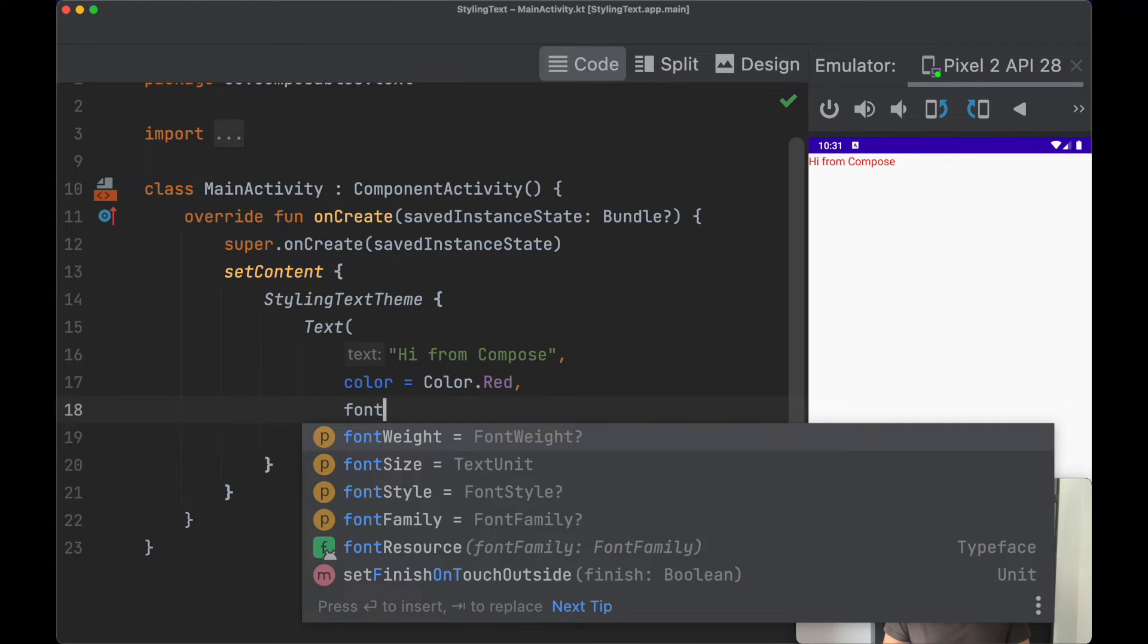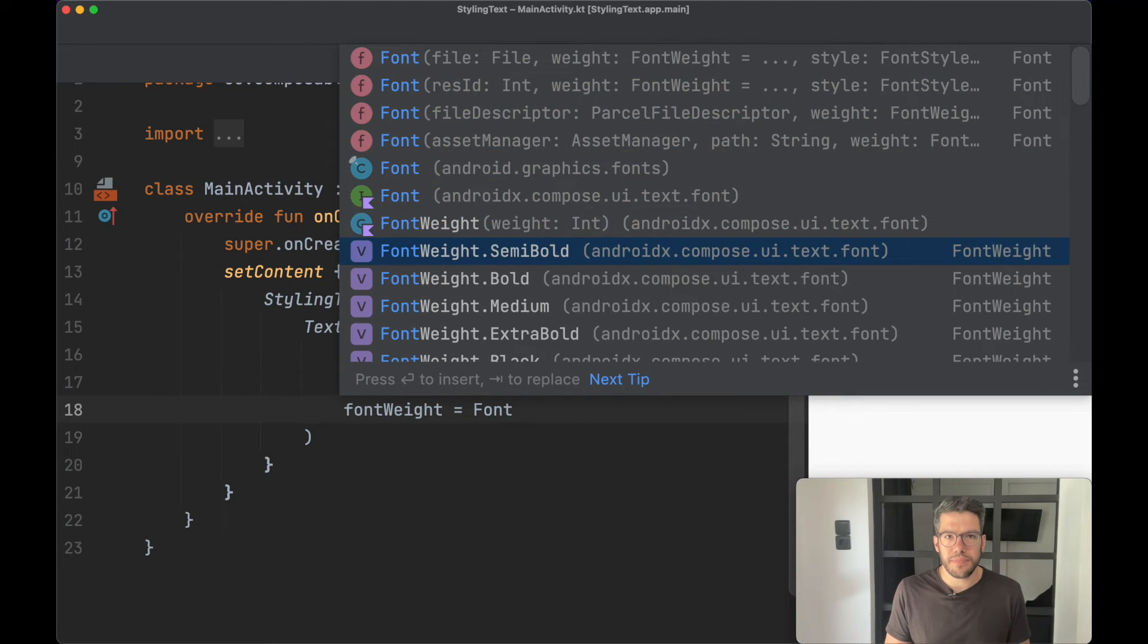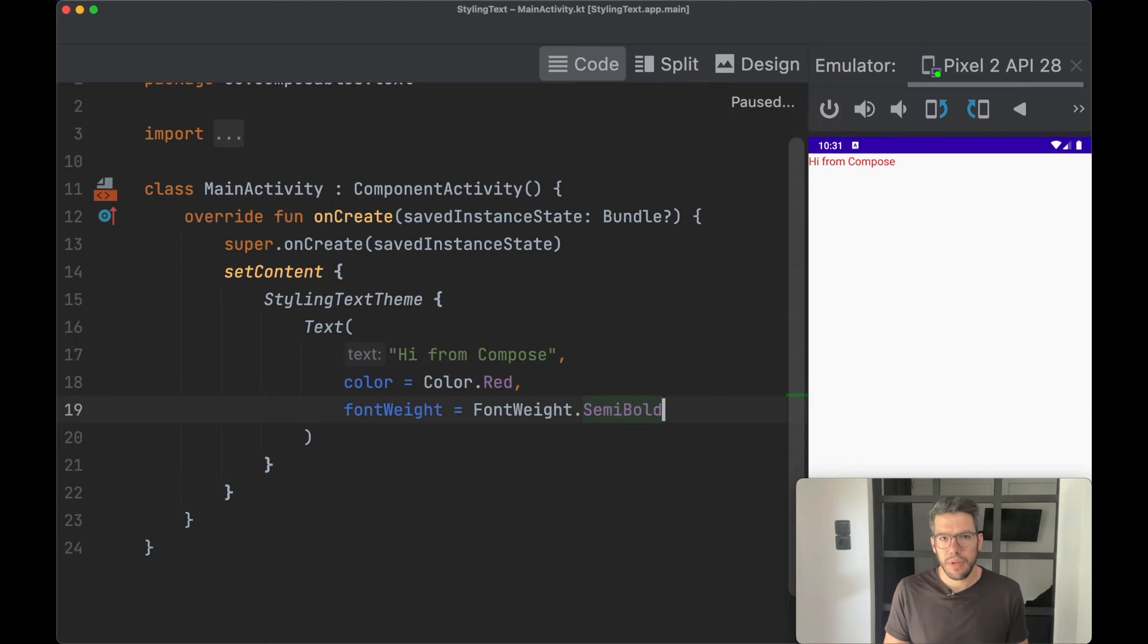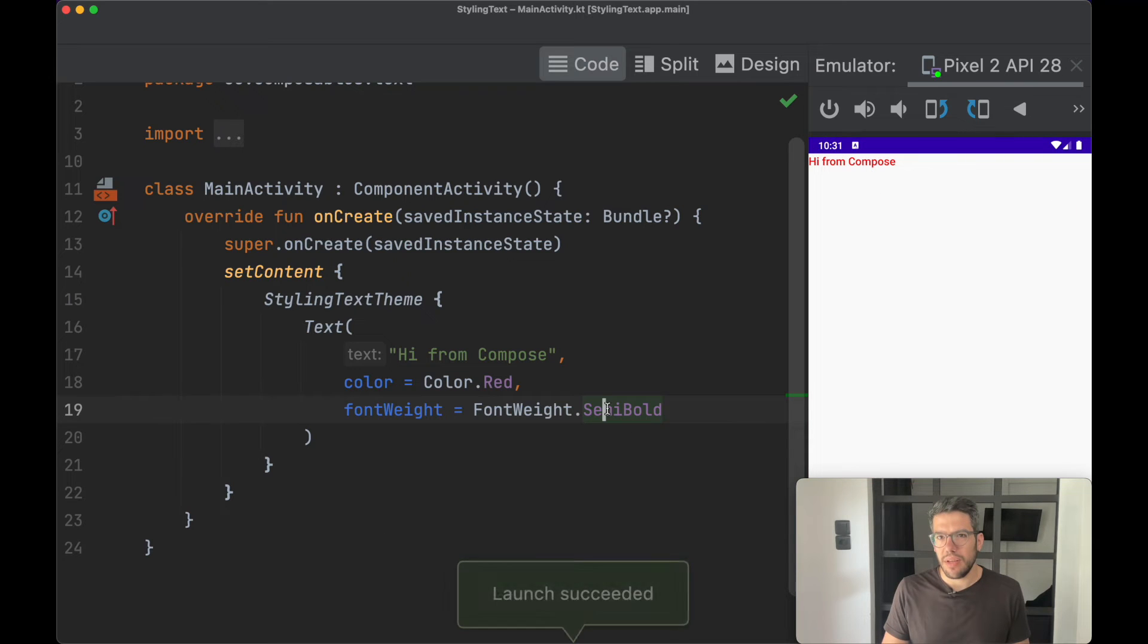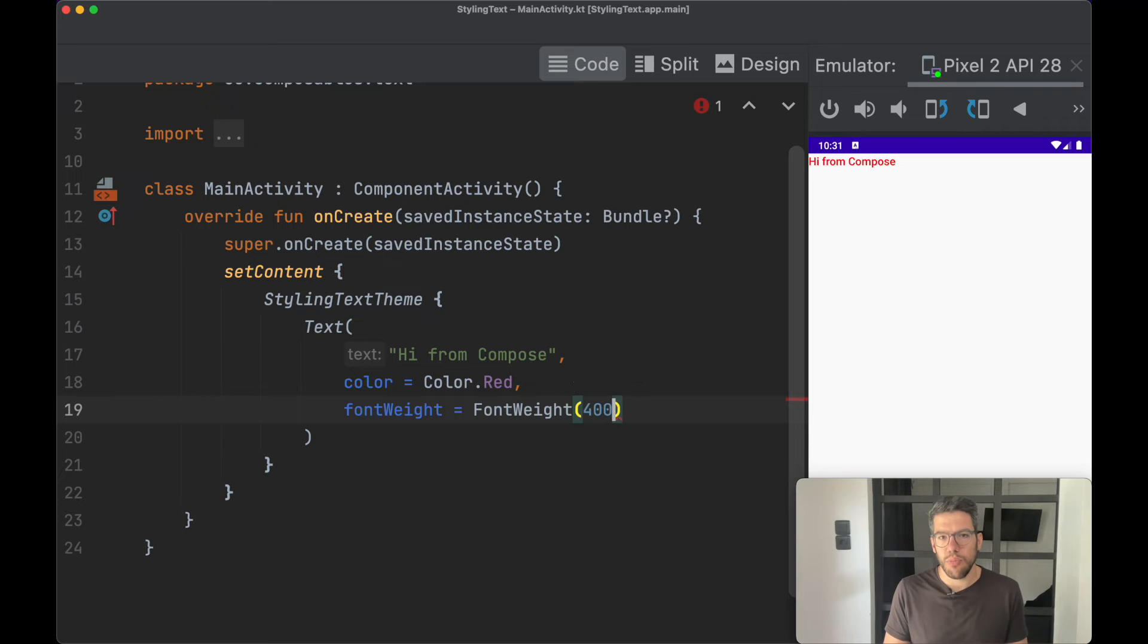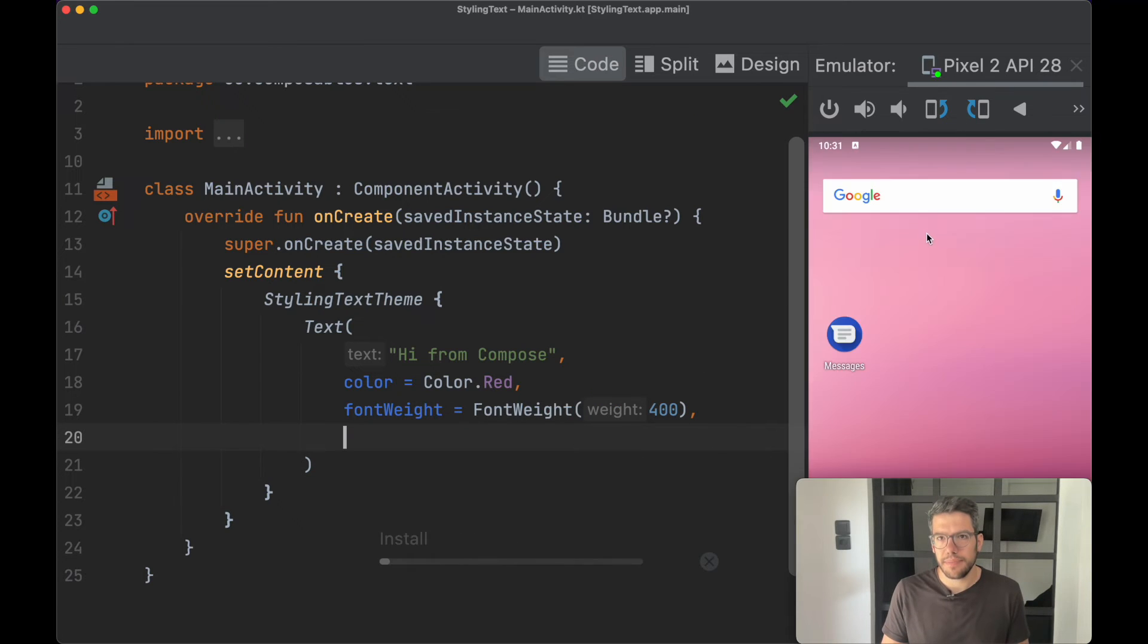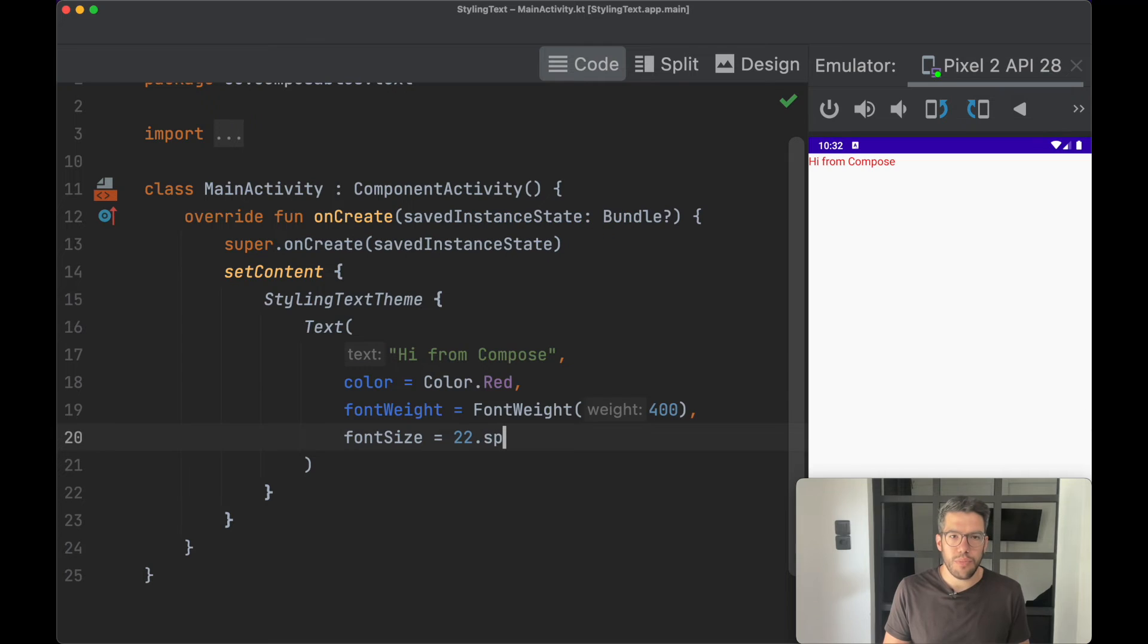I can change the font weight to make it bolder. Those familiar with web development will find themselves at home as you can also pass a numeric value to the weight like this. You can change the font size to make it bigger like this.